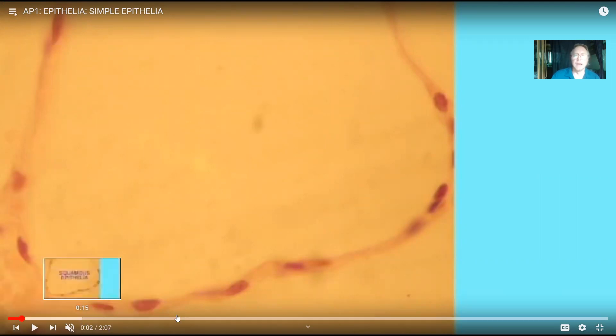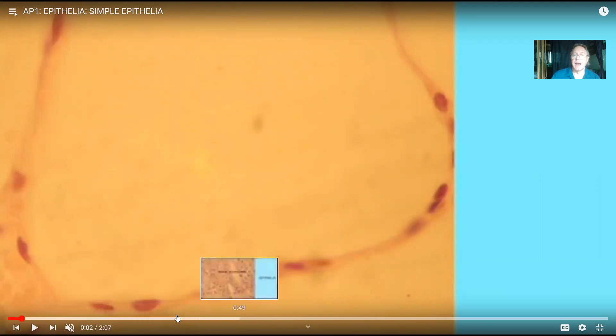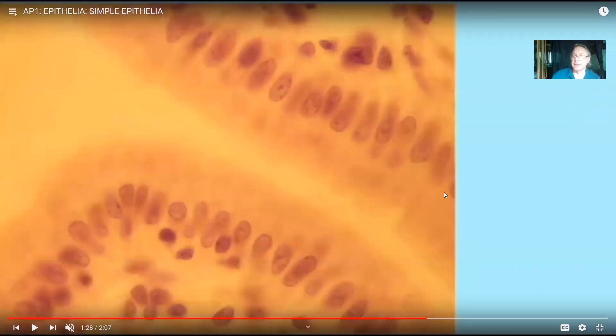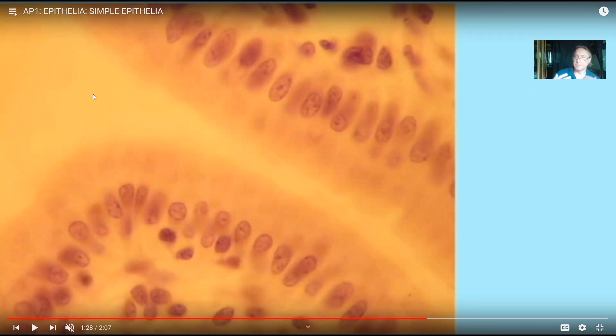One of the things you can always use to recognize epithelia is the presence of a space. Here is the epithelia of the air sac of the lung — notice that there is a space, which is the lumen of an air sac, an alveolus. Here is the epithelia lining a kidney tubule, and the space in the middle identifies this as an epithelia. This is the epithelia of the small intestine, and the space is the lumen.